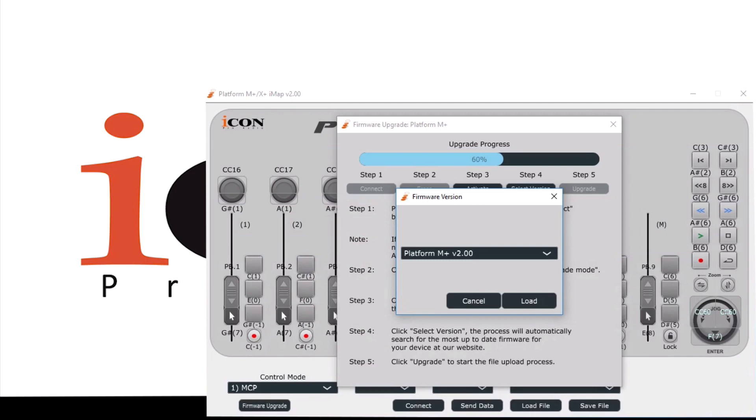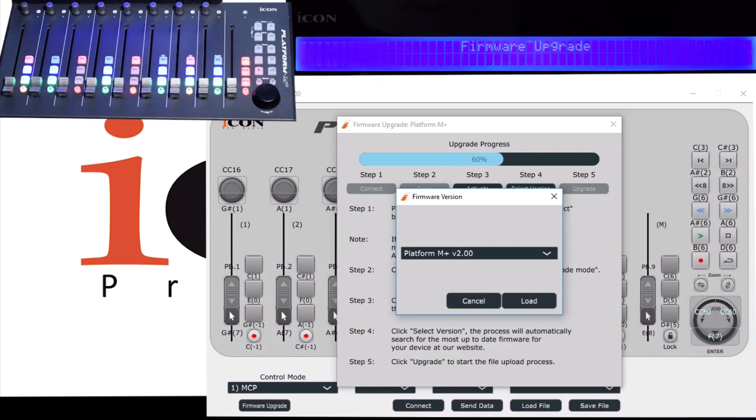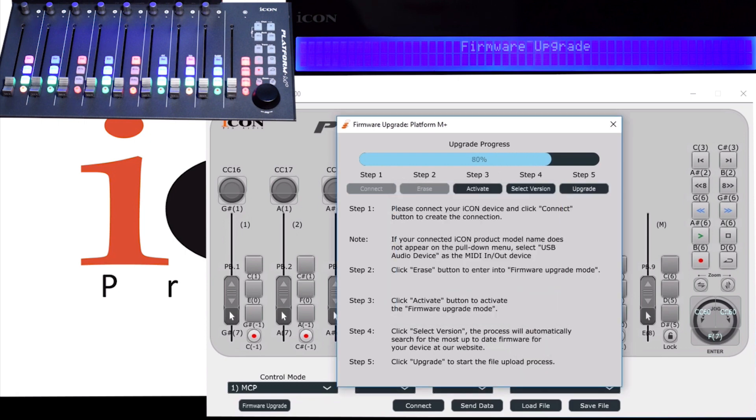You'll browse your computer, so remember where you download it to, and you'll browse to that and bring that file in. But it's probably better if you have a connection doing this because, like I said, it'll be there and you won't have to worry about going and downloading and finding it. Click on Load, and now we're ready to do the actual upgrade.